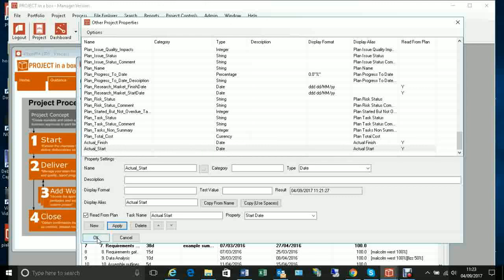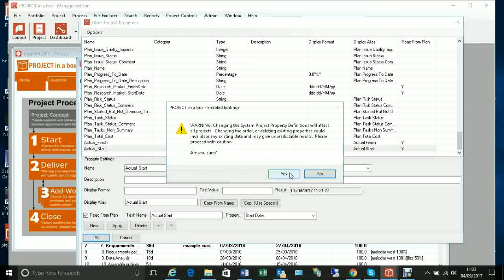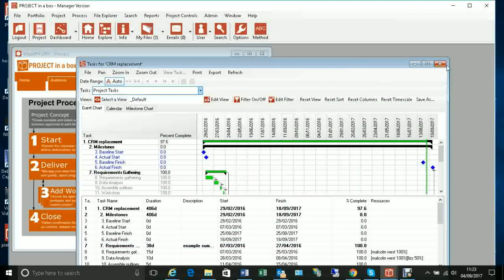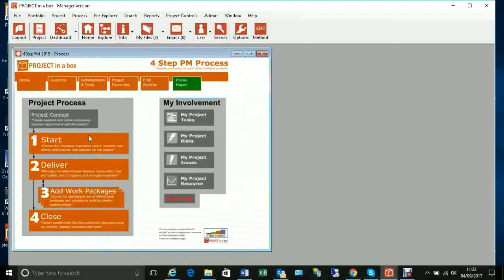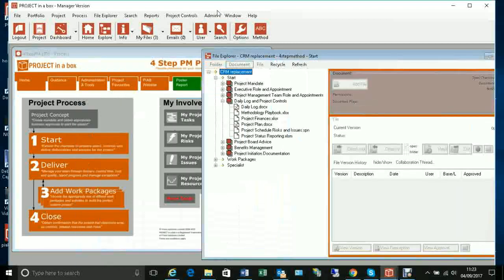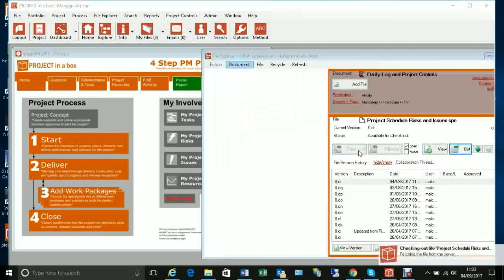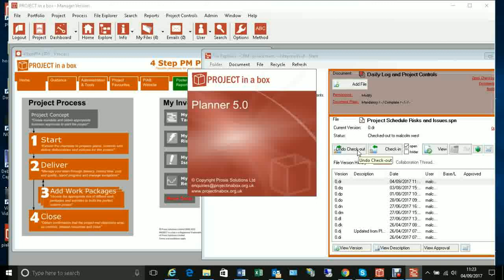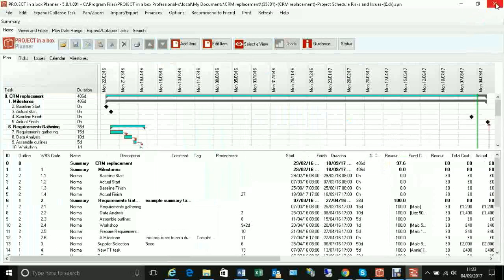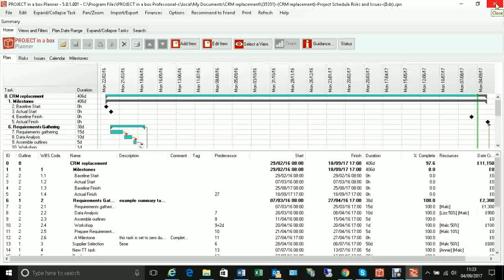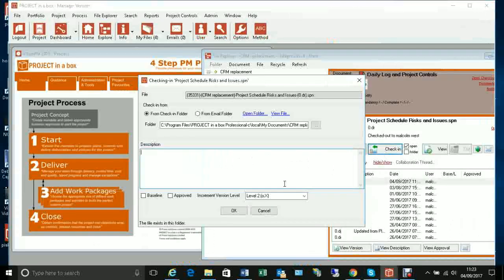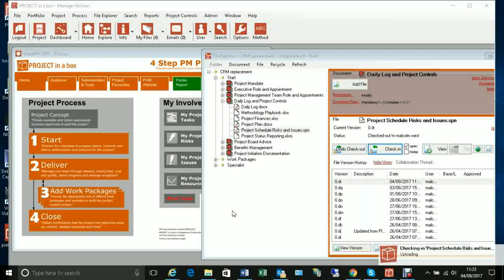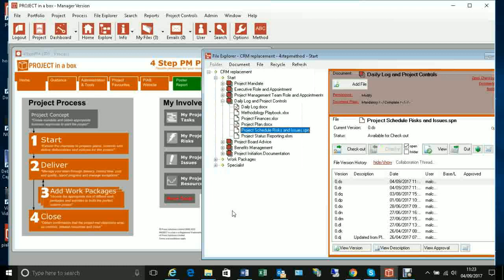So we've got these two new properties that are going to be generated by the system. I can save that and it will happen every time any plan is read in. I'm going to do a quick check-out, skip making any changes, and check it back in — which will, as part of that process, go and read that data and create those properties.